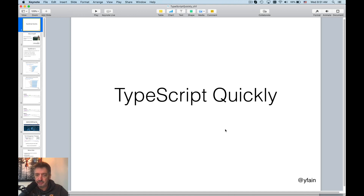Hello guys, my name is Jakov Fein and today we start a little course on getting familiar with TypeScript.